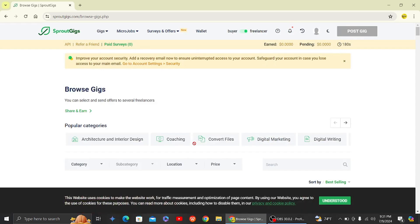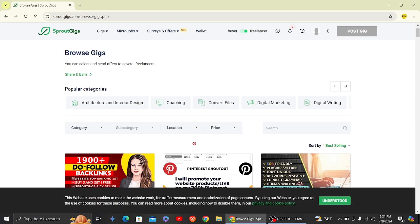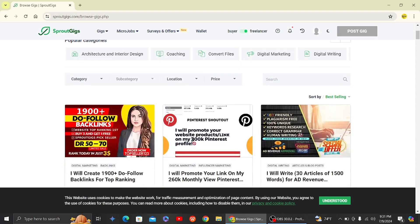So once you click on this Sprout Gigs, you will see there are various gigs that are available.